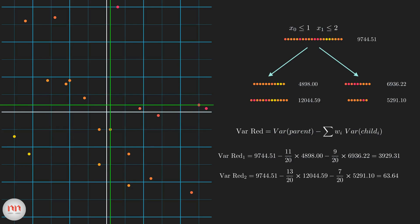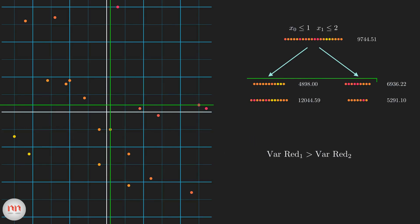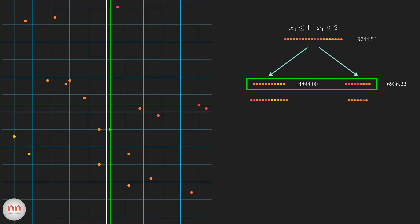Just look at this — the variance reduction for the first split is so much more than the second one. And it makes sense, because in the first split there is a significant difference between the child nodes. The left one has more yellow points and the right one has more red points. But in the second split, the red and yellow points are kind of mixed in both nodes. This tells us that the first split can decrease the impurity much more than the second one. So finally, we come to the conclusion that we should choose the first one.